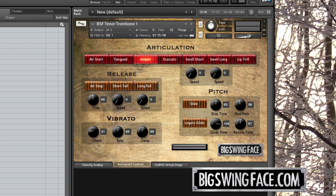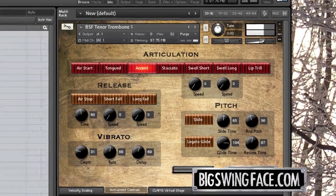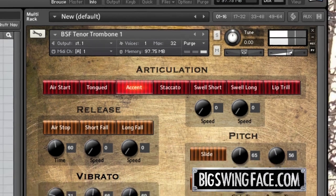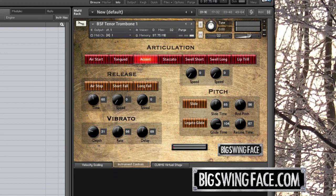When you play notes separately, you will hear the articulation selected at the top of the interface. If, however, you overlap two notes, a legato layer will be selected. These are real samples of slurred notes and will allow realistic melodic playing. The legato programming also allows trills by triggering notes on key releases, like a monophonic analog synthesizer. These trills are less natural to trombone, but you can use them to simulate a valved instrument.